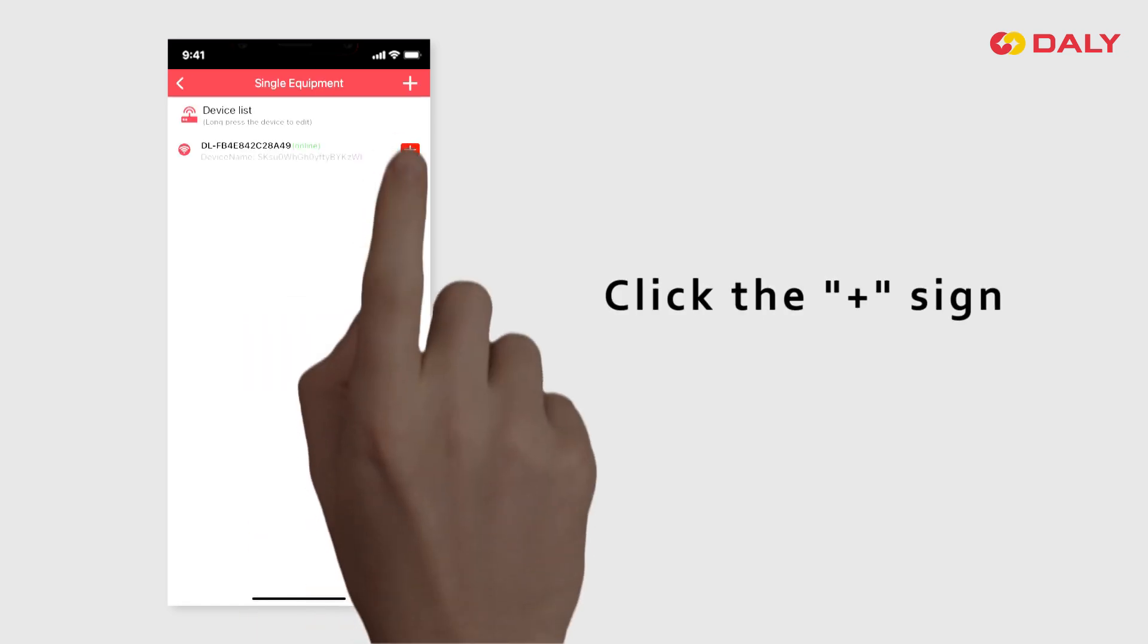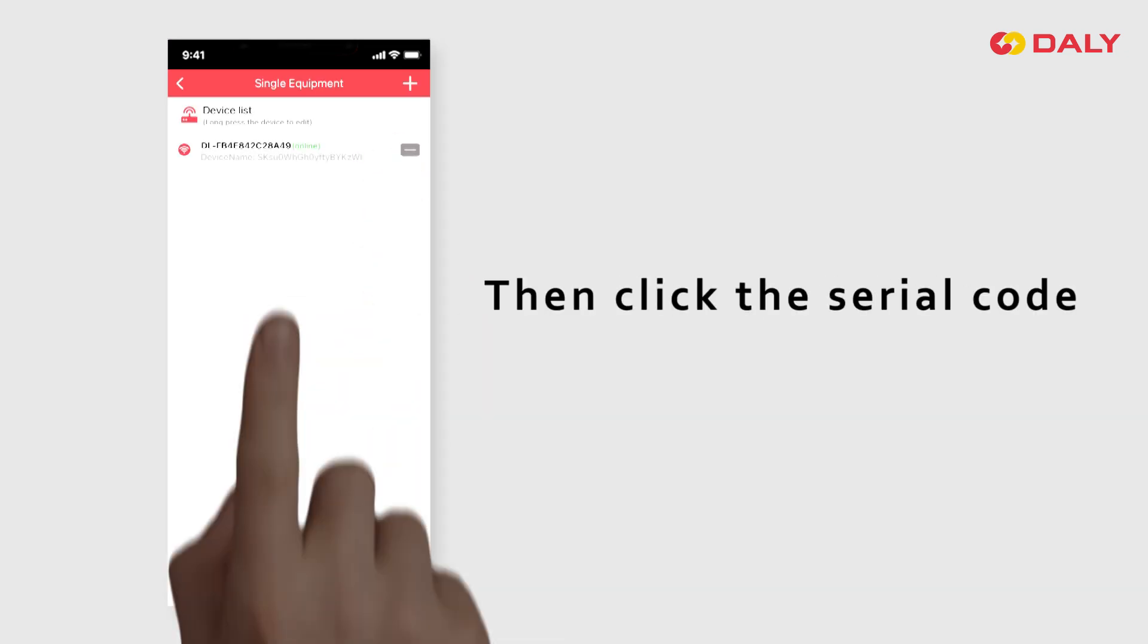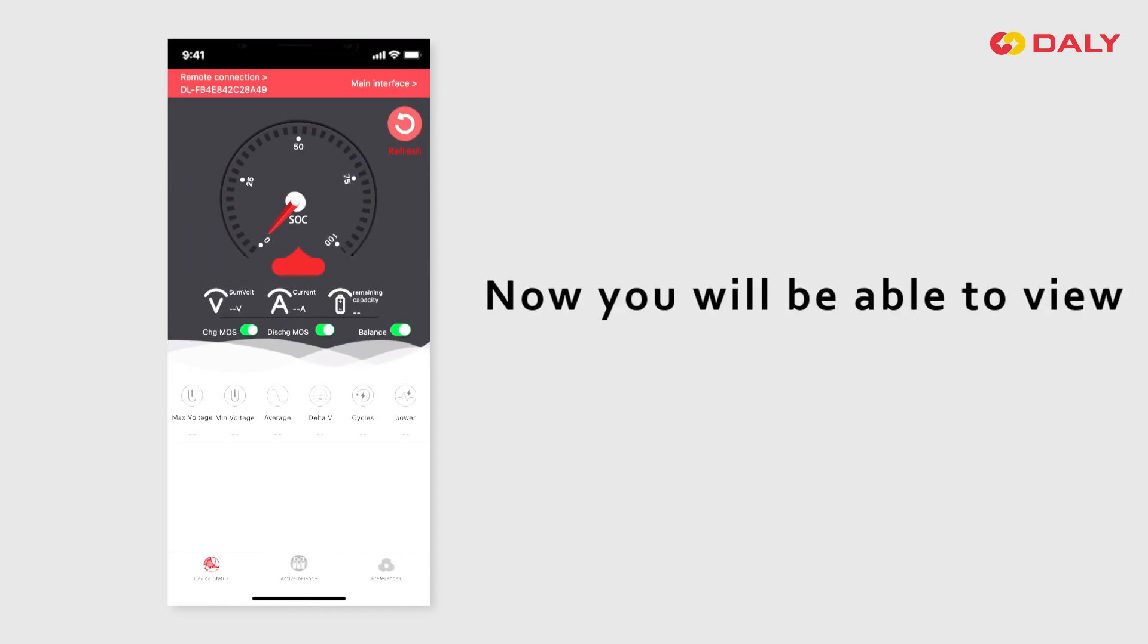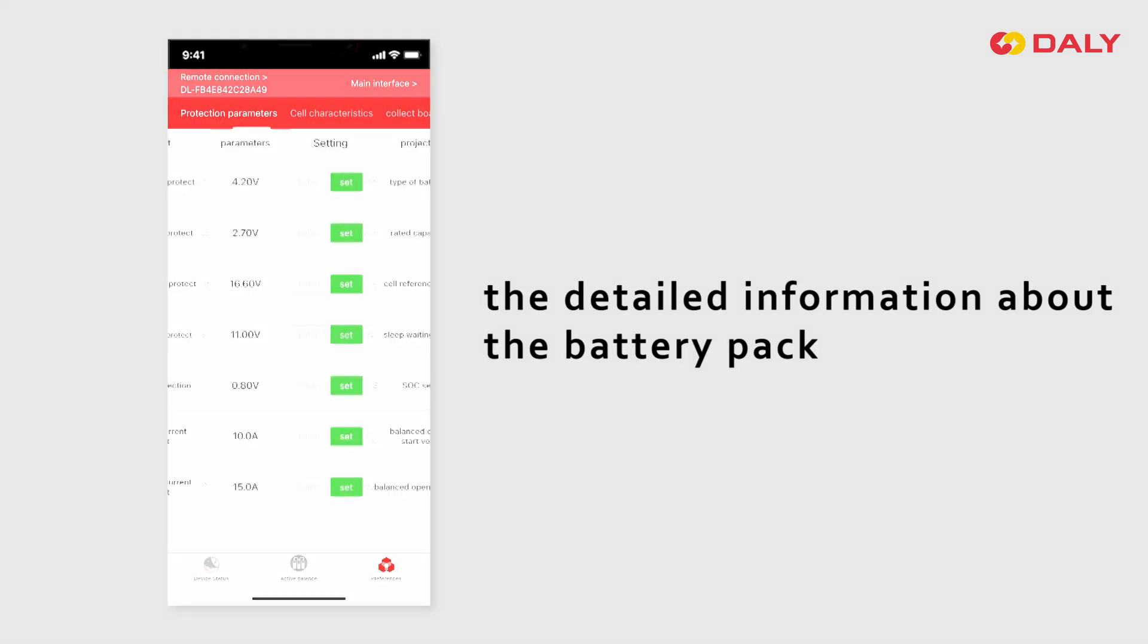Click the plus sign, then click the QR code. Now you will be able to view the detailed information about the battery pack.